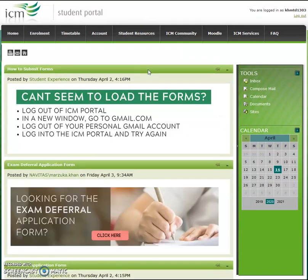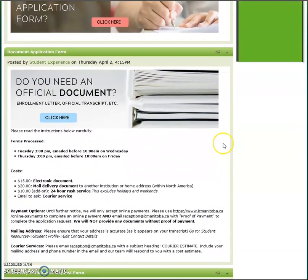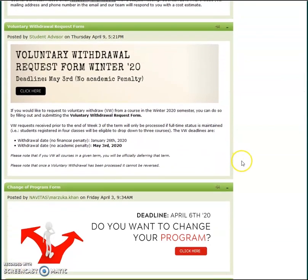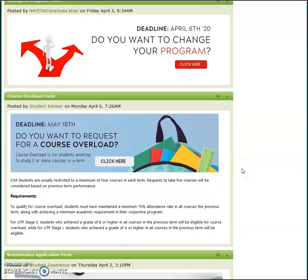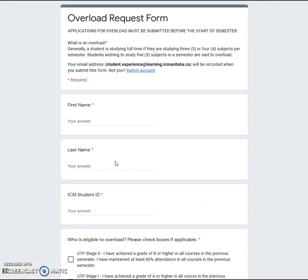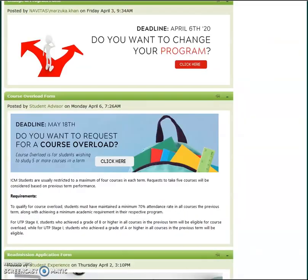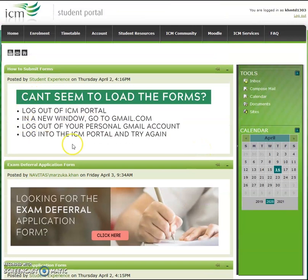Then we have forms. Here you can find all the document application forms you might be looking for — they could be exam deferral forms, document requests, VW course overload, withdrawal, etc. When you click on an application form, it should direct you to an online application. If you find that you can't access this page, you might be logged into your personal Gmail account. So follow these steps: first, log out of the ICM student portal. In a new window, open gmail.com and make sure you've signed out of your personal Gmail account. Then log back into the ICM student portal and try again — it should work out for you.